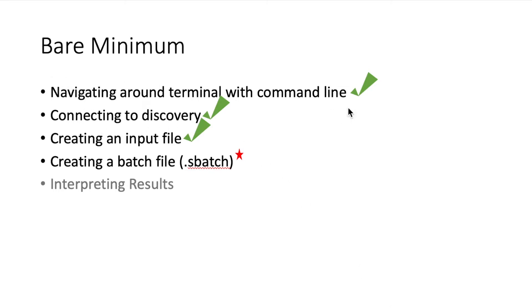So we know how to navigate around, we know how to connect to discovery, we know how to make an input file or how an input file works, and now we need to create a batch file or an sbatch file.